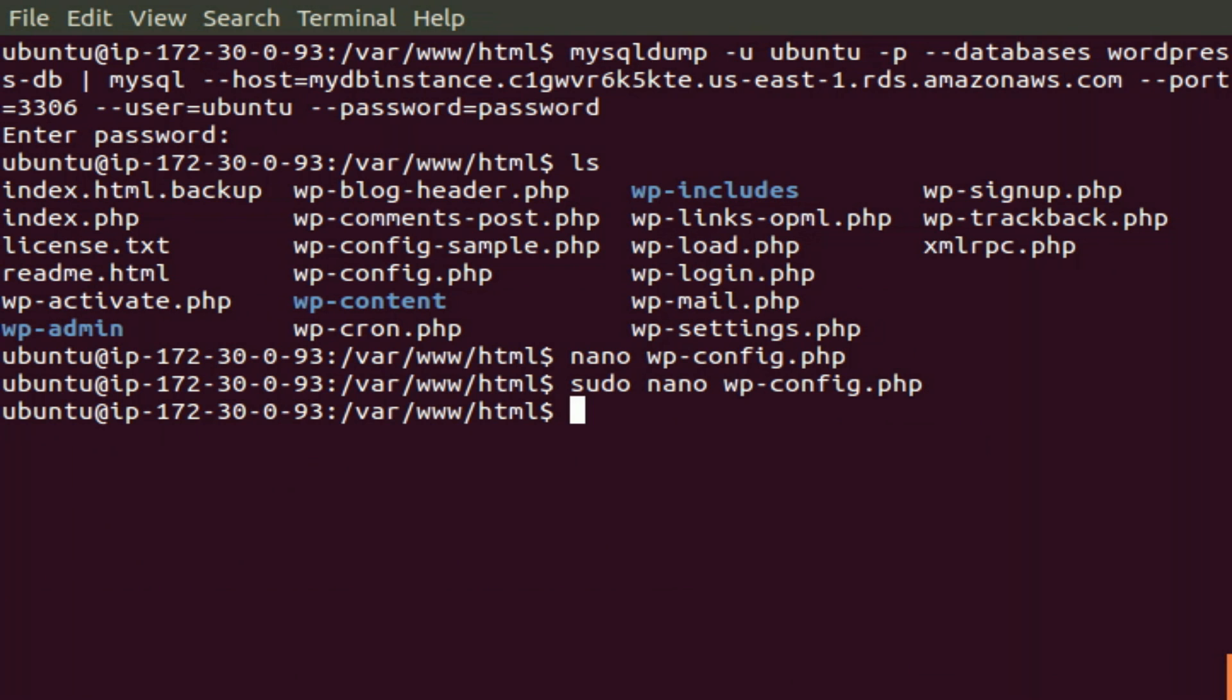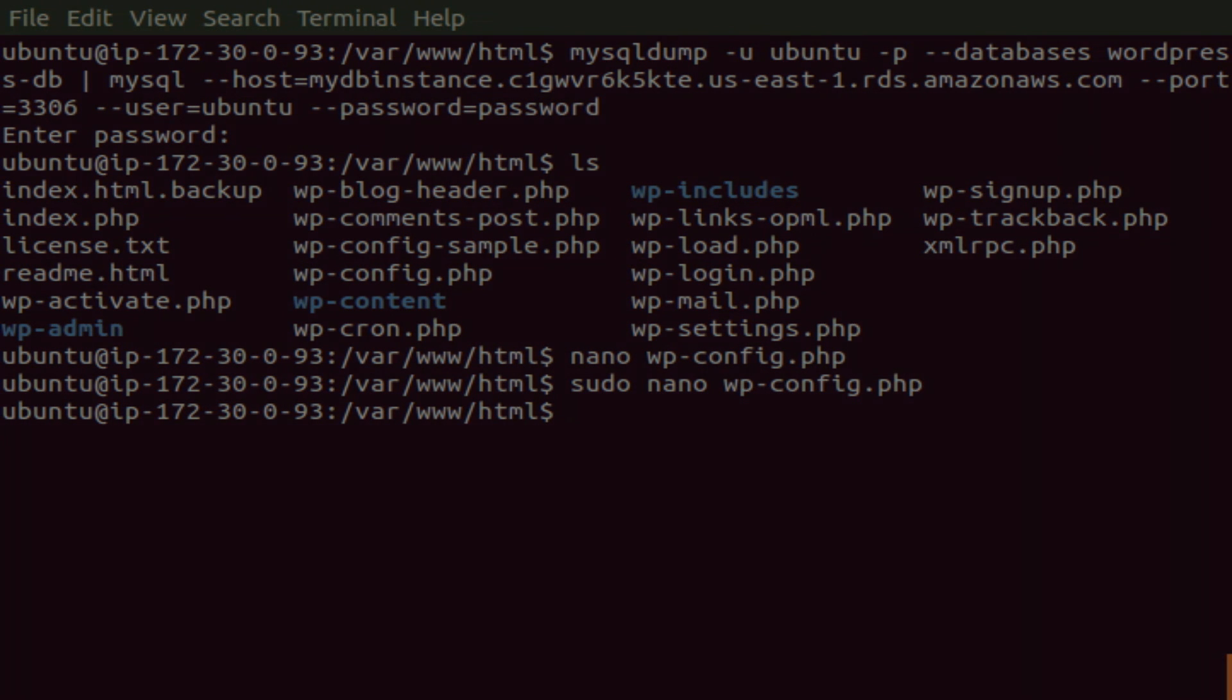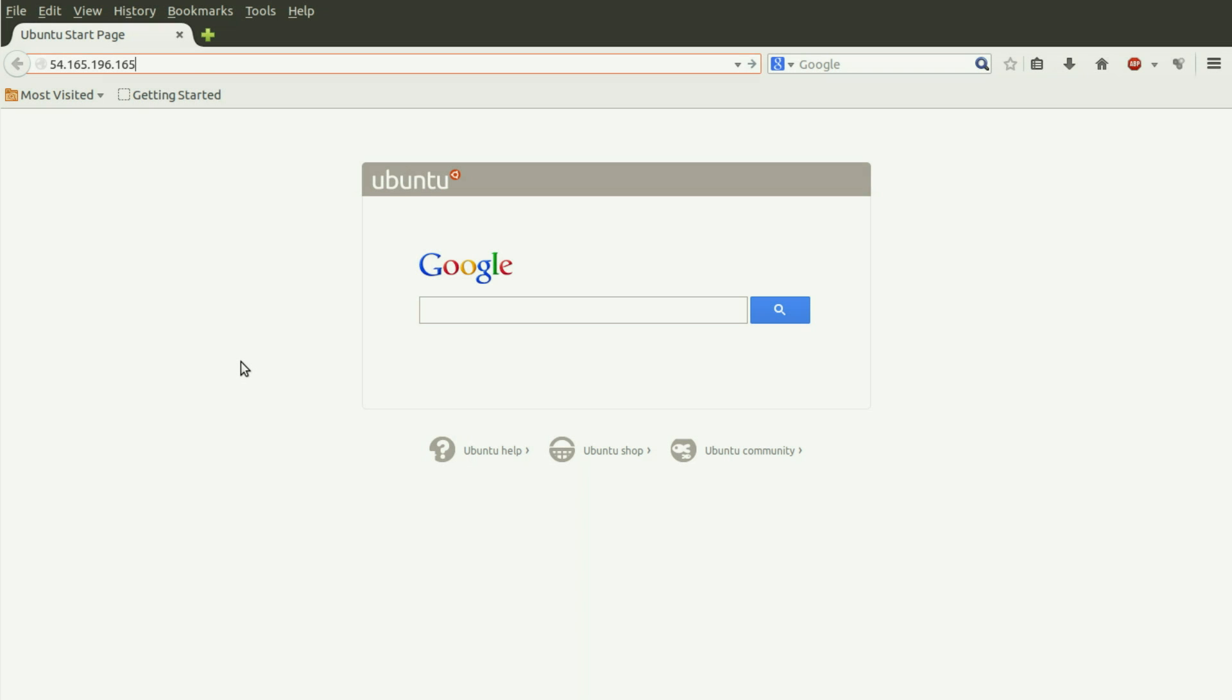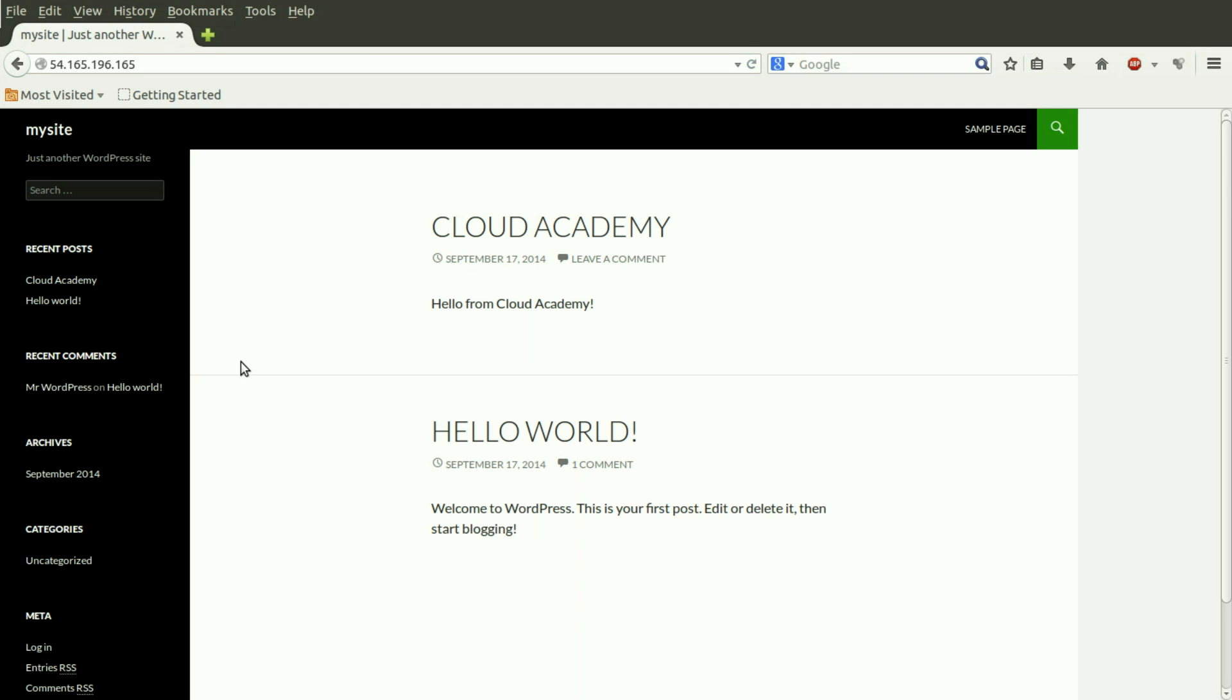Let's send our browser to our WordPress site to see if it still works. We have a blog and even a blog entry, which includes a hello from Cloud Academy. It seems everything's up and running just the way it should.